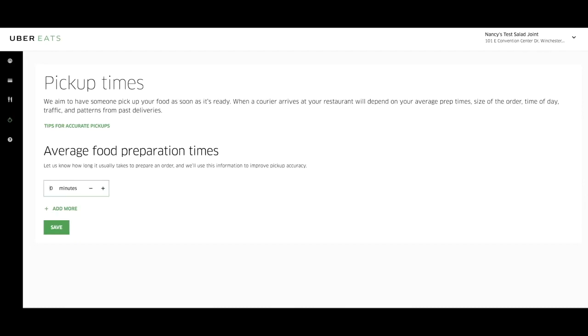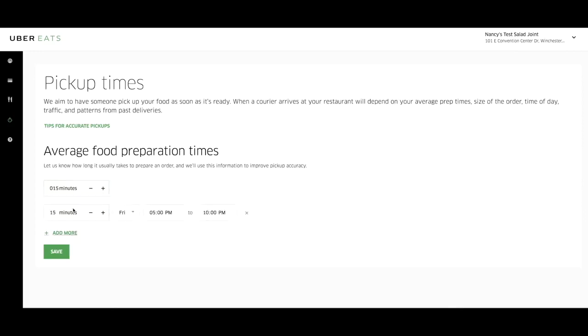To adjust your average preparation time, simply edit the minutes and select save. To adjust your preparation time based on the time of day and day of week, select add more and enter the desired time, day and hours you would like. Then click save.